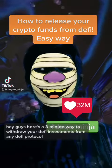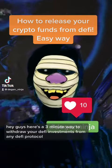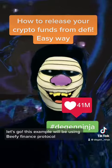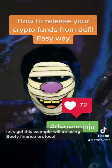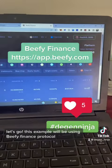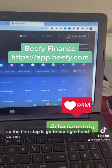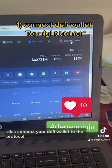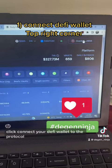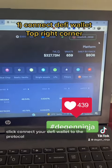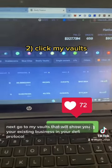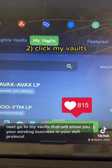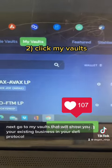Here's a three-minute guide to withdraw your DeFi investments from any DeFi protocol. In this example we'll be using Beefy Finance. The first step: go to the top right-hand corner and click to connect your DeFi wallet to the protocol. Next, go to 'My Vaults' — that will show you your existing investments in your DeFi protocol.